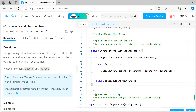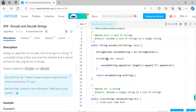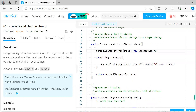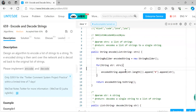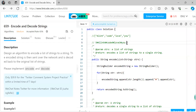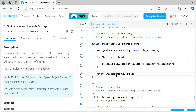In the encode method, we use a StringBuilder because String is immutable in Java — creating a new string every time is inefficient. We iterate through each string in the input list and append: first the length of the string, then the hash separator, then the string element itself. Finally, we convert the StringBuilder to a String using the toString() method and return it from the encode method.